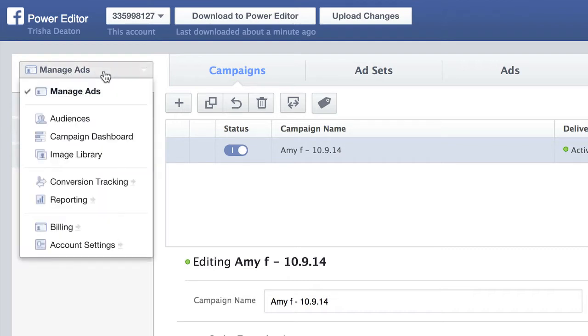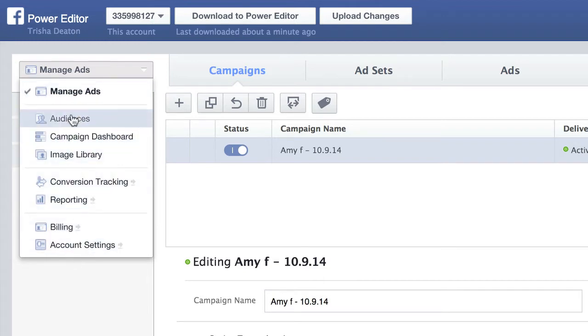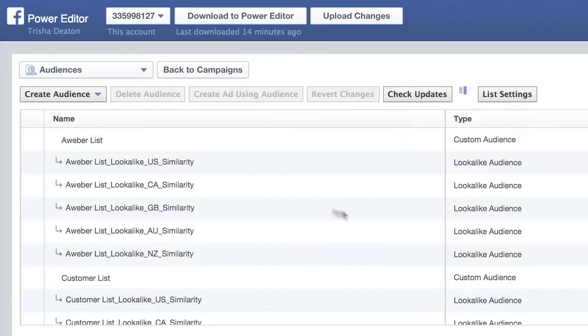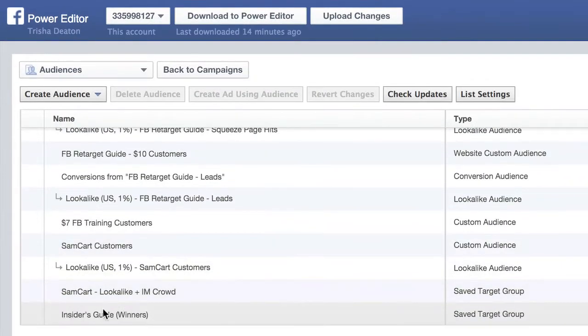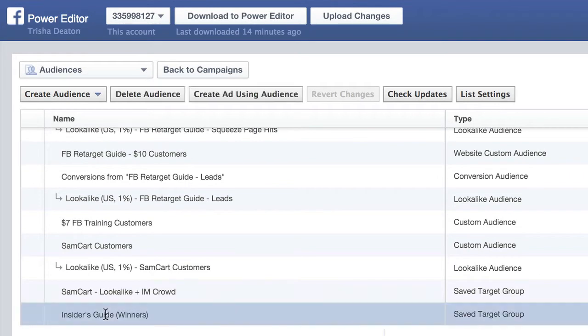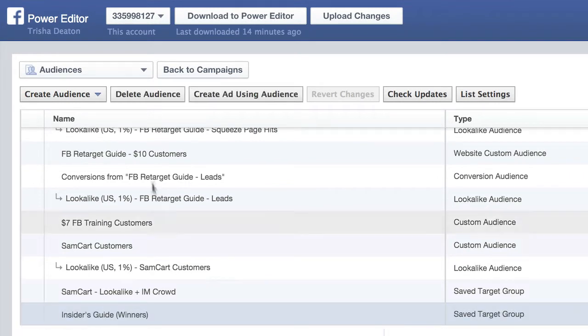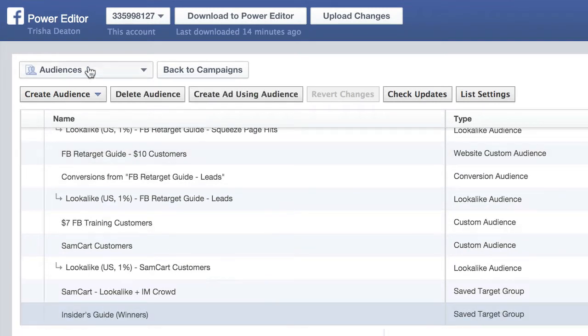So if you went through the report that I created, you'll notice that I said to come down here to audiences, find your audience once you create it, and then grab the pixel code.